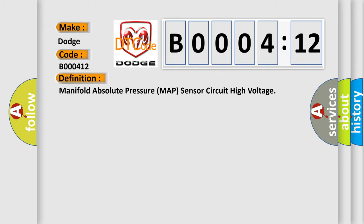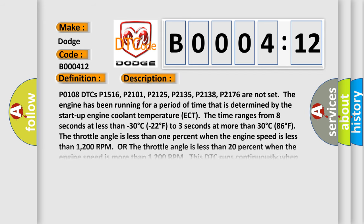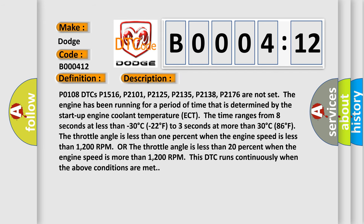And now this is a short description of this DTC code. P0108, DTCs P1516, P2101, P2125, P2135, P2138, P2176 are not set. The engine has been running for a period of time that is determined by the startup engine coolant temperature ECT.